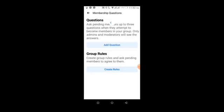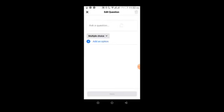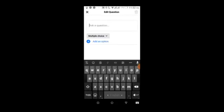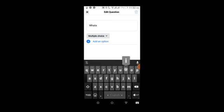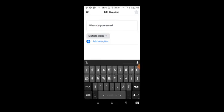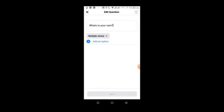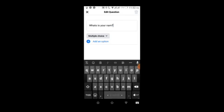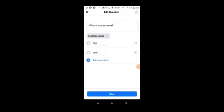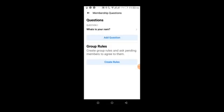There's a membership question feature where you can add questions for people joining your group. For example, I can add 'What is your name?' When someone tries to join the group, they must answer this question. This helps filter who joins your group.